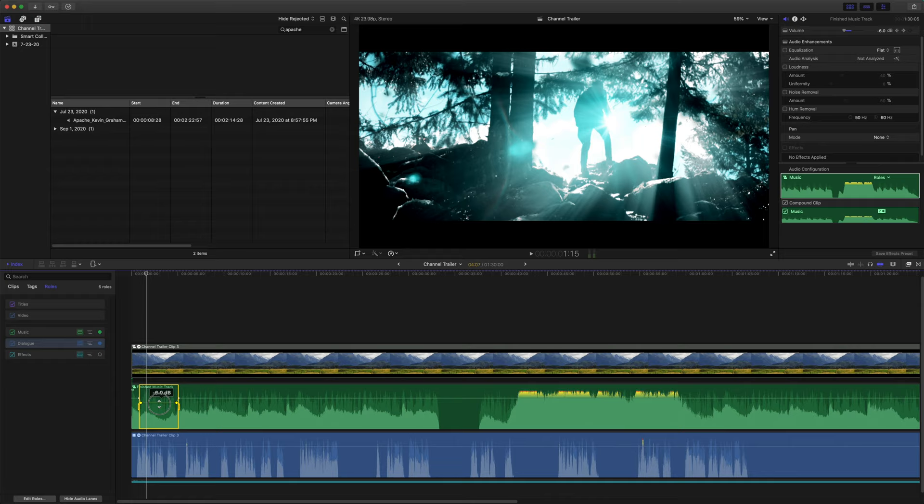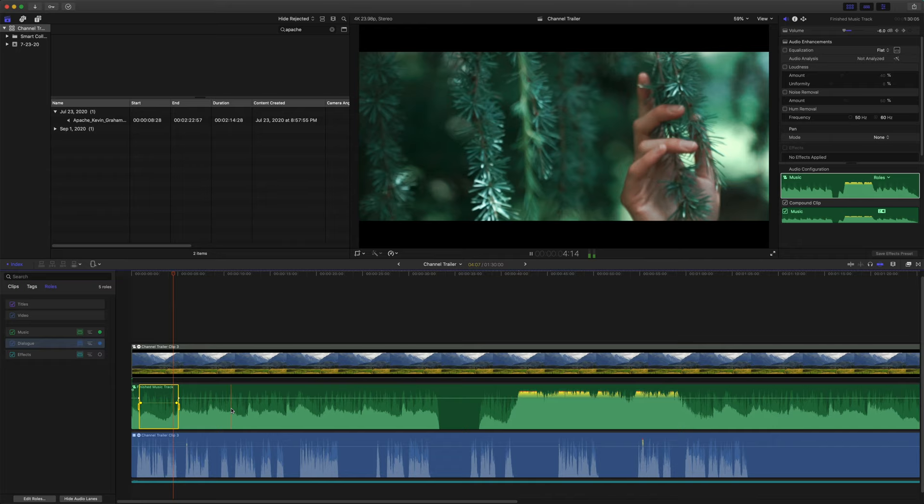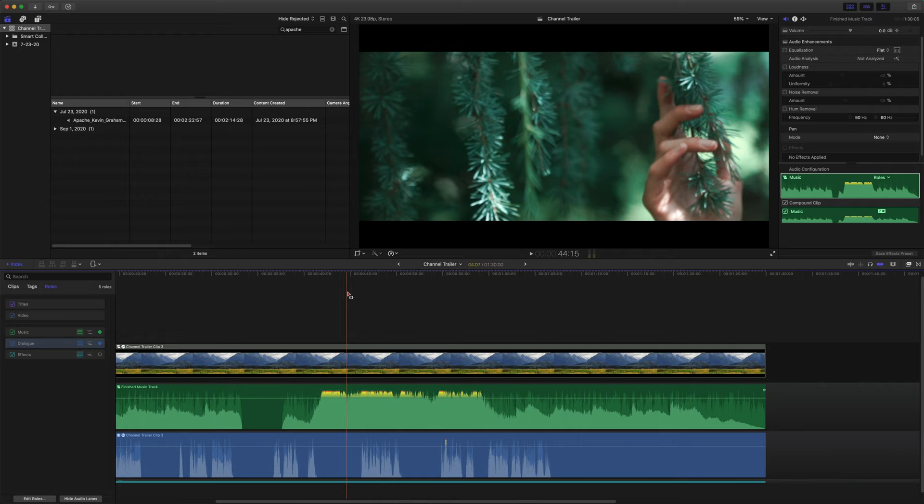Now, if I click and drag this line, it will automatically add the needed keyframes to have the audio ducking happen. So let's listen now. Films now more than ever are deeply embedded into every culture. So that's a really quick and easy way to do some audio ducking.